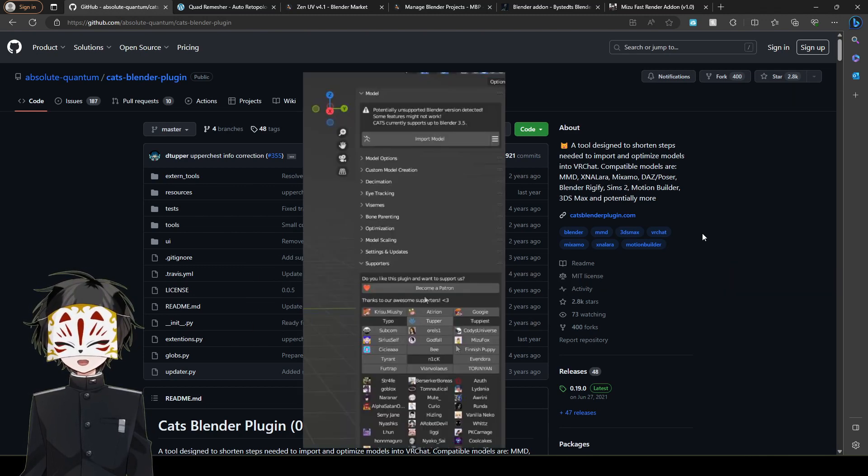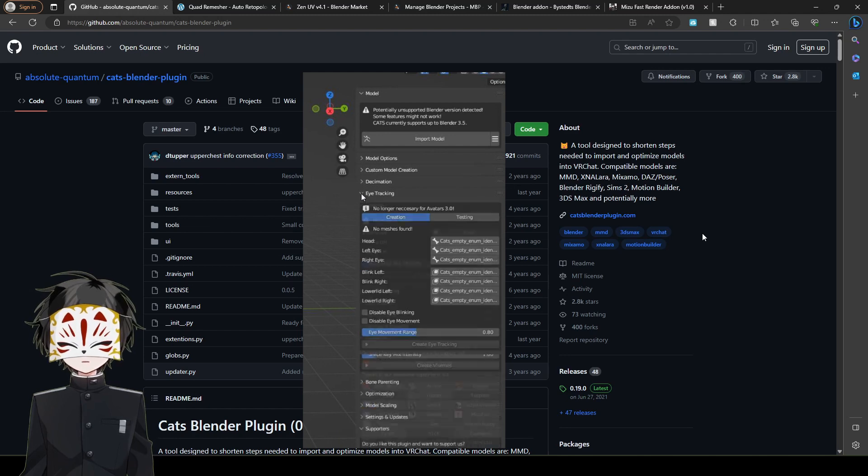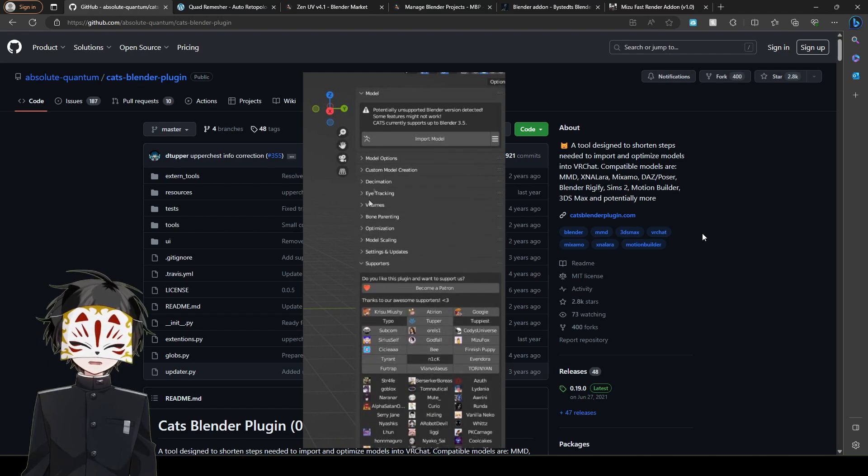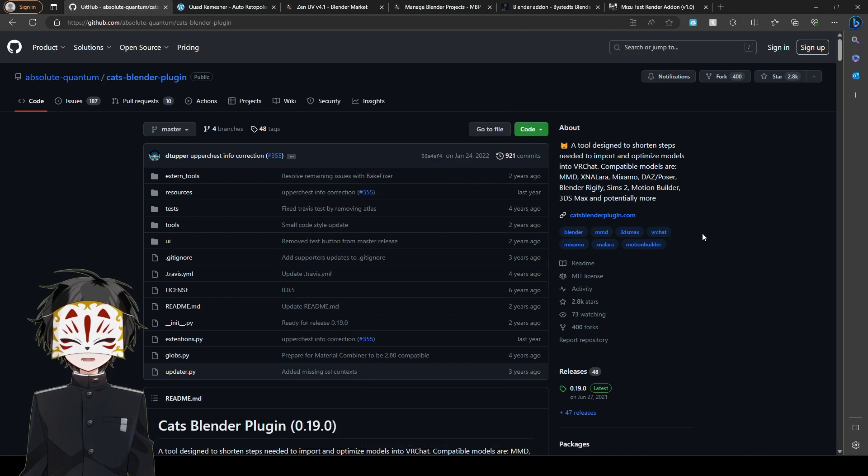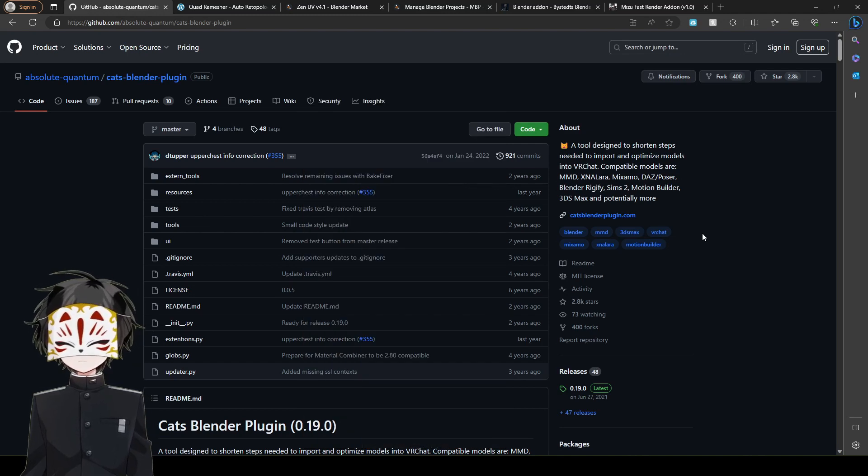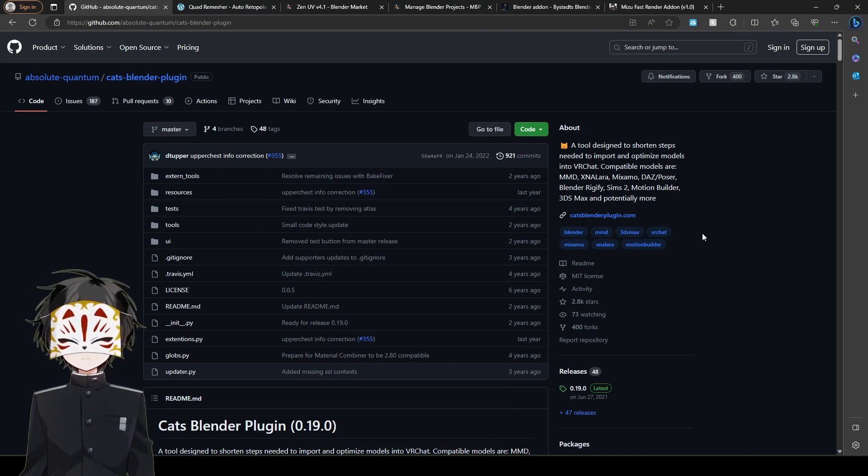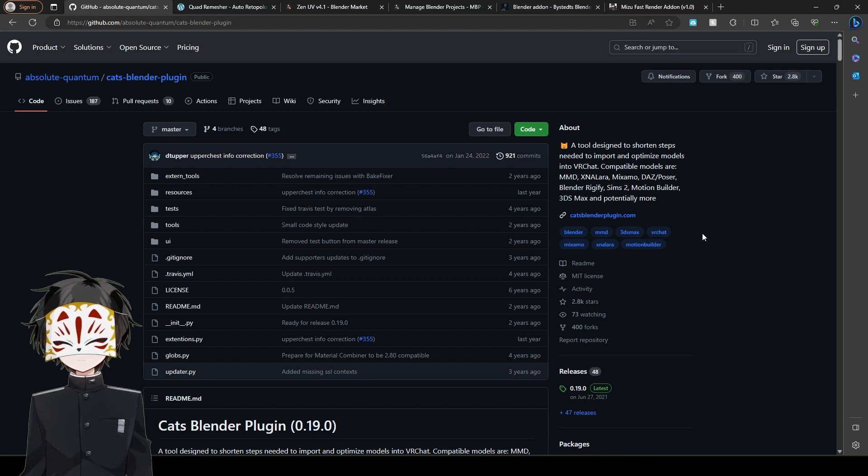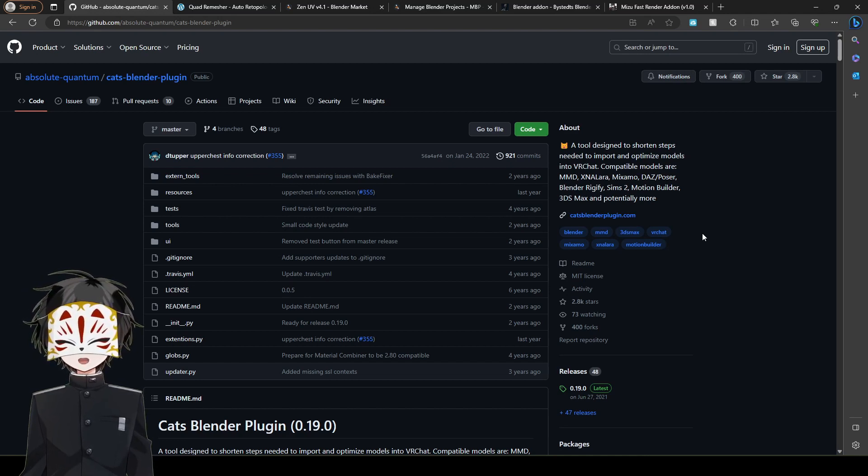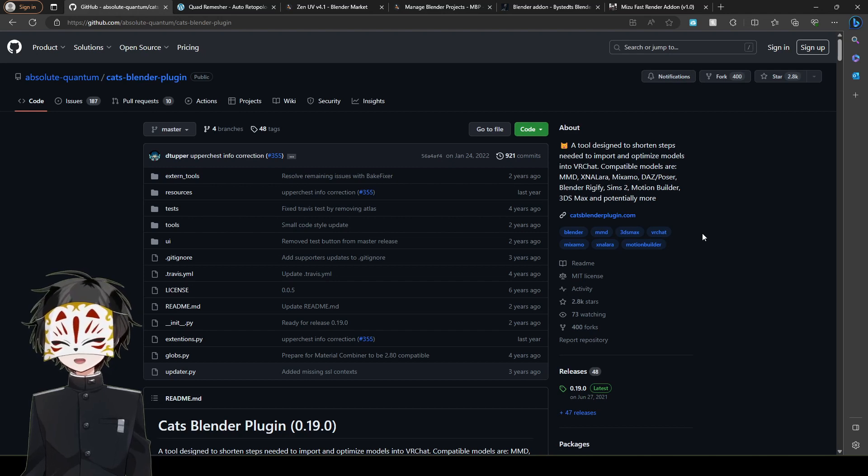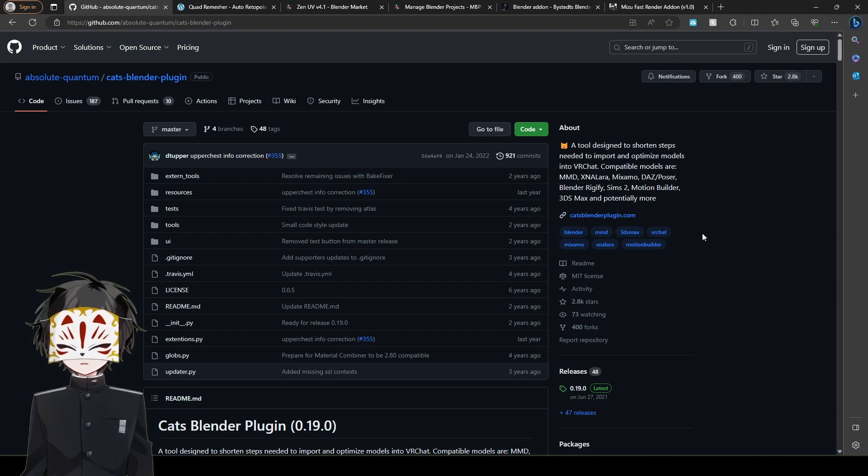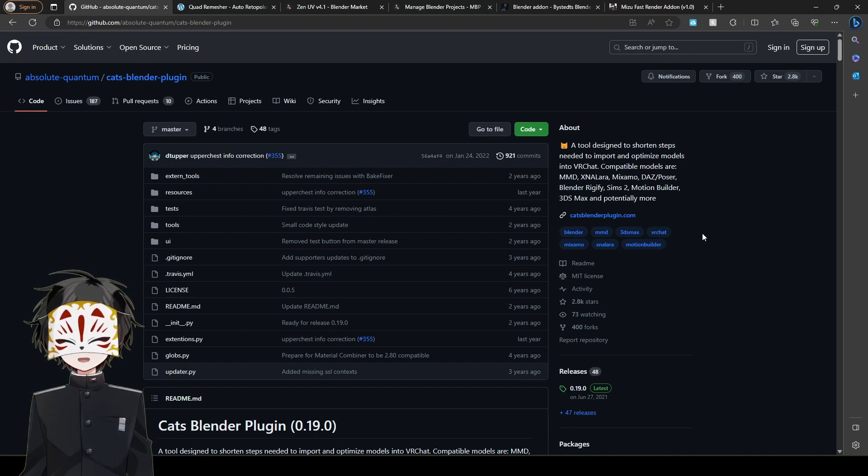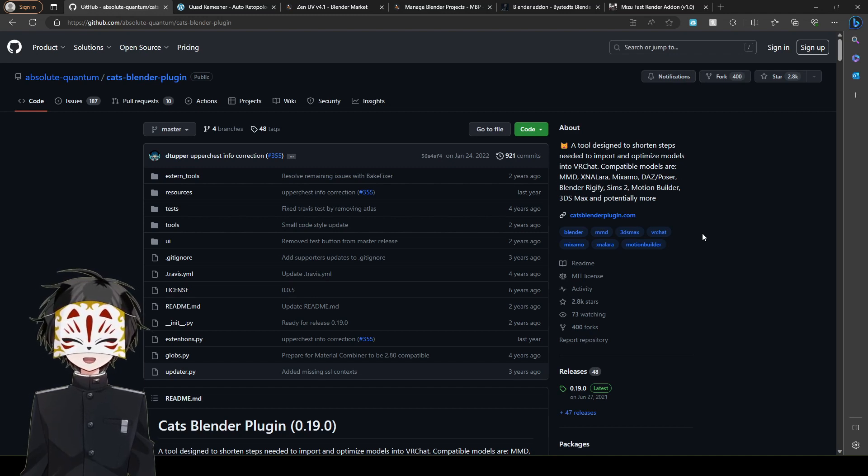It's a powerful tool. Unfortunately, it's not compatible with 3.6 currently. Hopefully the development branch kind of fixes that. But it definitely has so many tools in it—you could bake things, optimize your models, add eye tracking, add vise seams. It's definitely something that I think every VRChat creator should have.